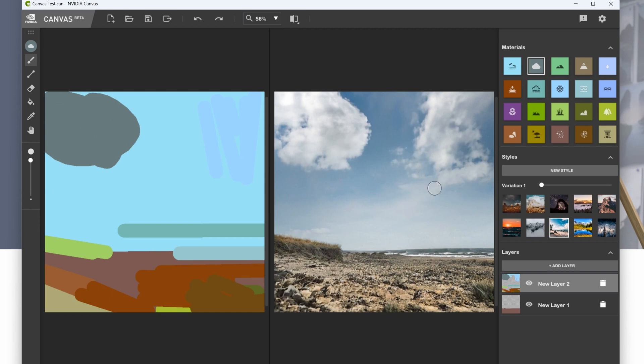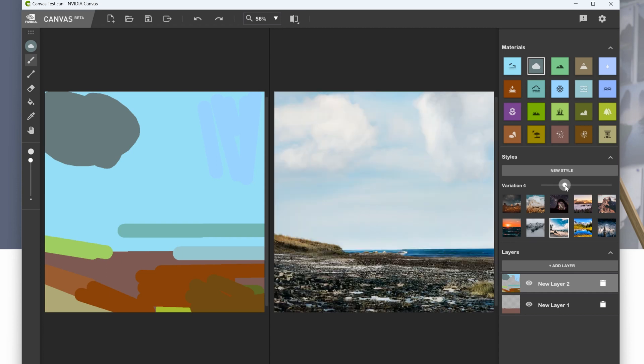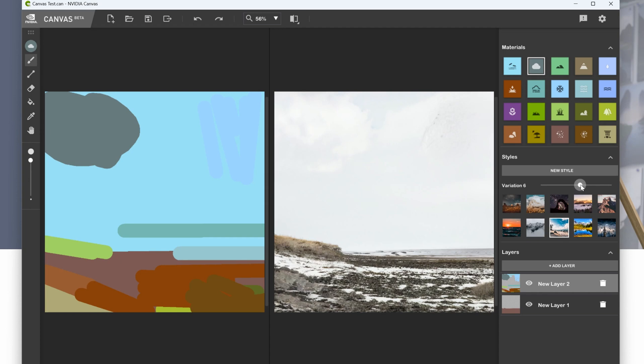What do I mean by variations, by the way? You can just move the slider across and get slight variations on your image and your composition.